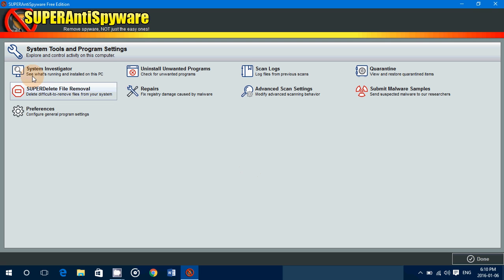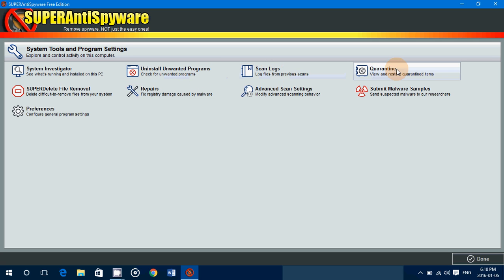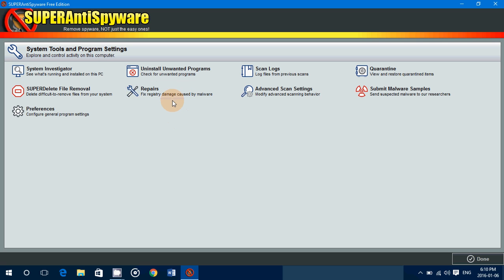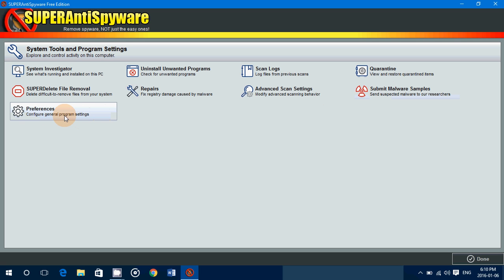There are some system tools here — a system investigator to see what's running and installed on the PC, and an option to uninstall unwanted programs. You've also got scan logs, quarantine logs, and Super Delete file removal for files that are very hard to remove because they're stuck in Windows. You can repair damage to the registry, access advanced scan settings, submit a malware sample if you want, and of course there are general preferences for the program.